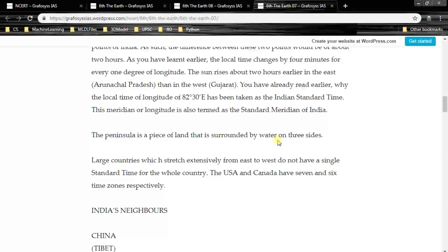A peninsula is a piece of land surrounded by water on three sides. Large countries which stretch extensively from east to west do not have a single standard time. The USA and Canada have seven and six time zones respectively, while we have only one time zone.